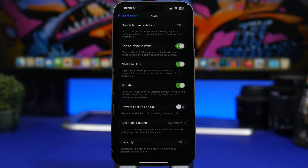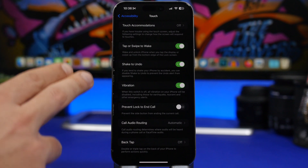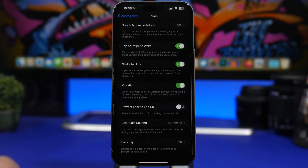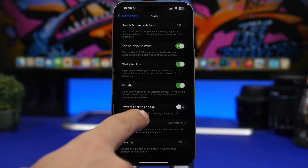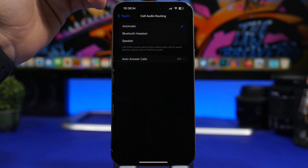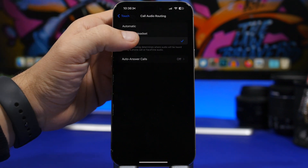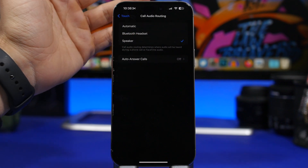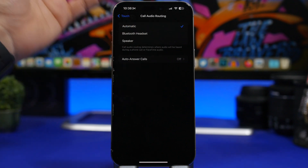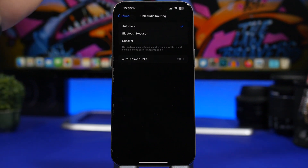Staying under accessibility settings, go to accessibility, then touch settings, and at the bottom you'll find call audio routing. Here you can choose where your calls go — automatic, always on Bluetooth headset, or on speaker. Whichever you prefer, you can select it here and your call will go straight to that mode without you having to do anything manually.